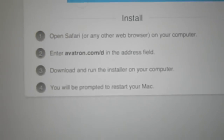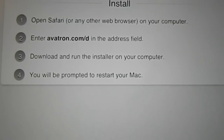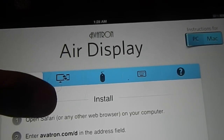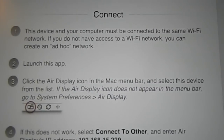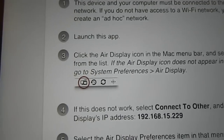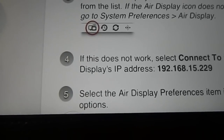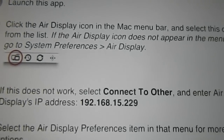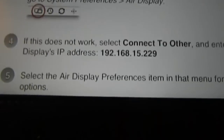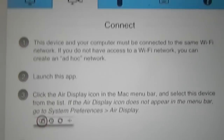Once it opens up, this is the first menu it'll show you. It tells you to open Safari or any web browser and go to this website to download the program onto your computer. The second menu tells you how to connect — basically saying to launch the app and it'll connect through Wi-Fi, or you can create your own ad-hoc network. It shows you the little icon in the top that should appear if you're using a Mac, and if the Air Display icon does not appear then go to System Preferences and you'll find it there. Down here it's telling you another way to connect, which is using the IP address.